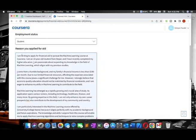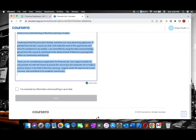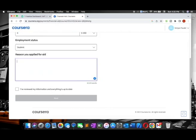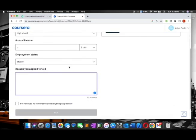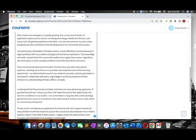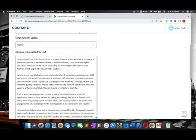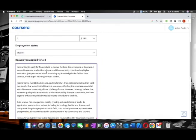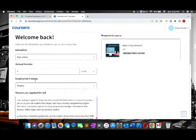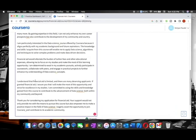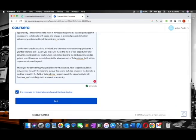Explain why you are unable to pay the fee for this course and what is the reason you applied for the aid. I have shown this, and I will also place this in the description link. You can download it, modify it, and then use it. After that, click preview and then next.